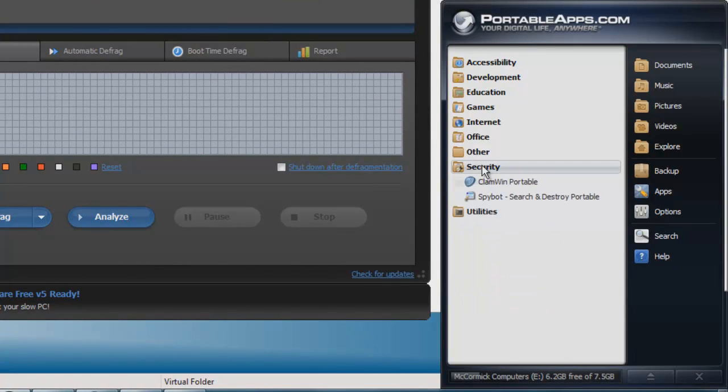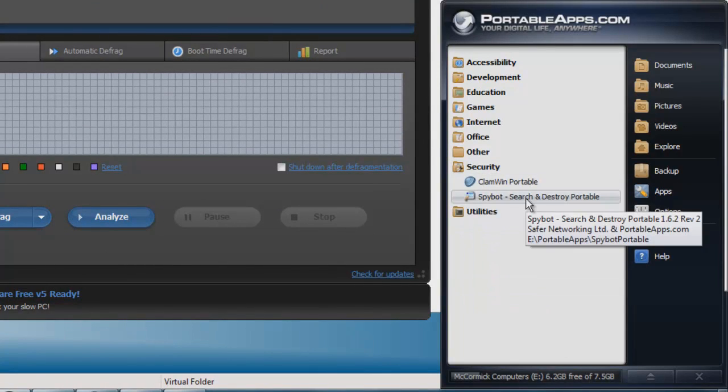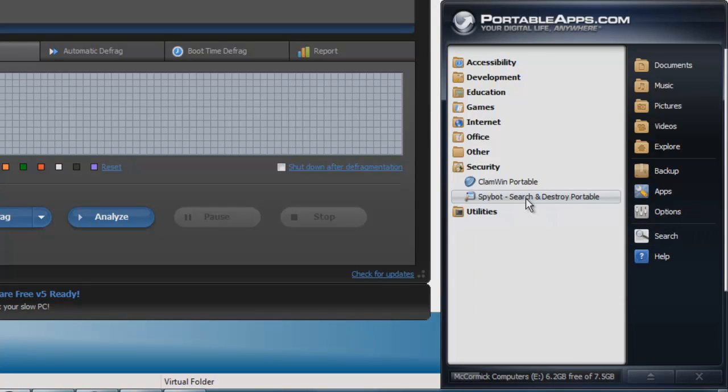The next app that I like to take is Spybot Search and Destroy. This is really to clean out the spyware that's on the computer. This is by far the most used application that I have in my toolkit.